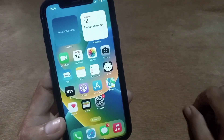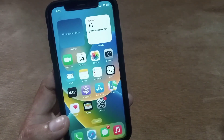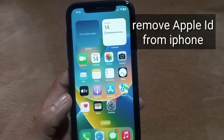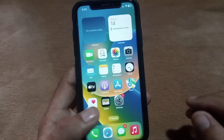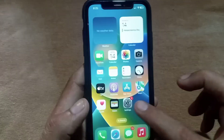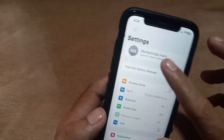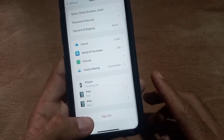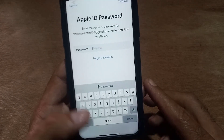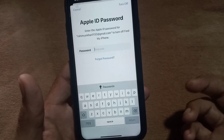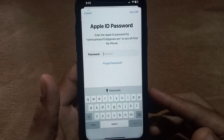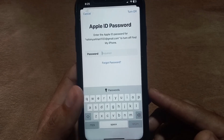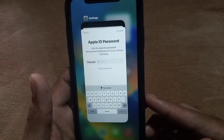Hello guys, welcome back to another video. In this video I will discuss how to remove your Apple ID on your iPhone without the Apple ID password. If you forget your Apple ID password and you want to remove your Apple ID from your iPhone — as you can see on screen, I am trying to sign out the Apple ID on my iPhone but it's asking for my Apple ID password and I forgot it. So how to remove this Apple ID from my iPhone?